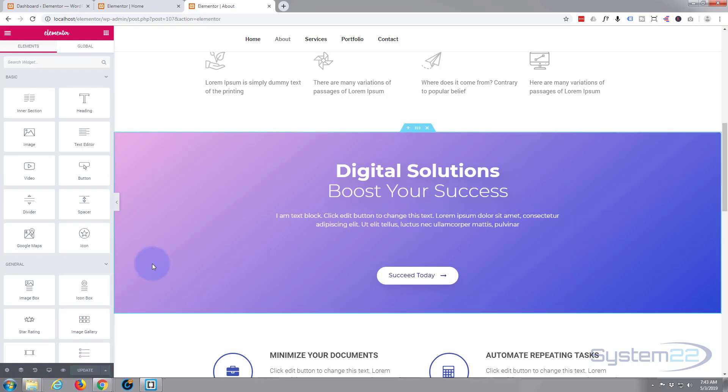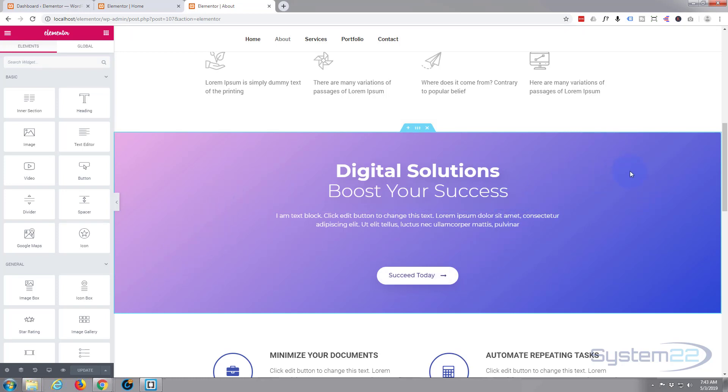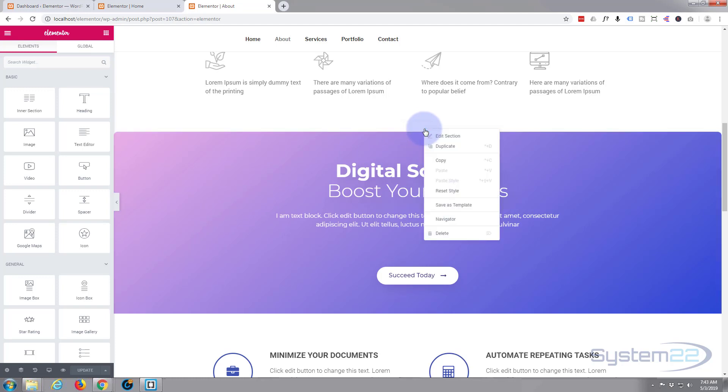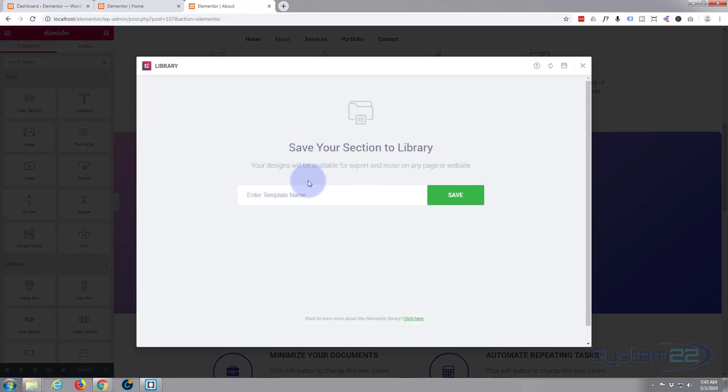What if we actually want to take this section here and export it and put it into another website? I'm going to use the same exact website but it's the same process. So what we want to do is go up to this section that you want to export, right click, and again we will say save as template. I'll just call it export, and save it.